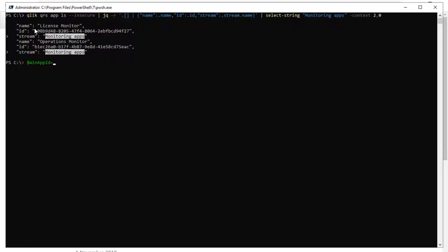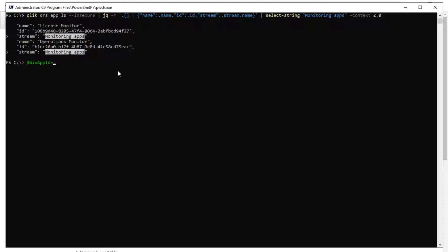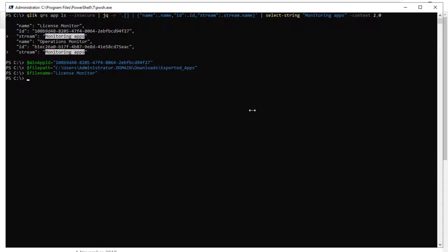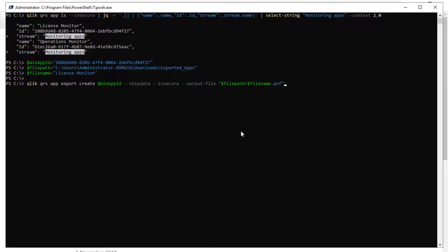Next, we can export one of these apps. Let's first set the variable of the app ID, the exported file path, and new file name.